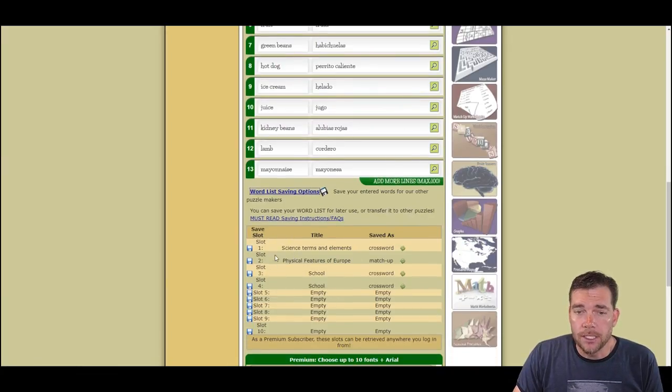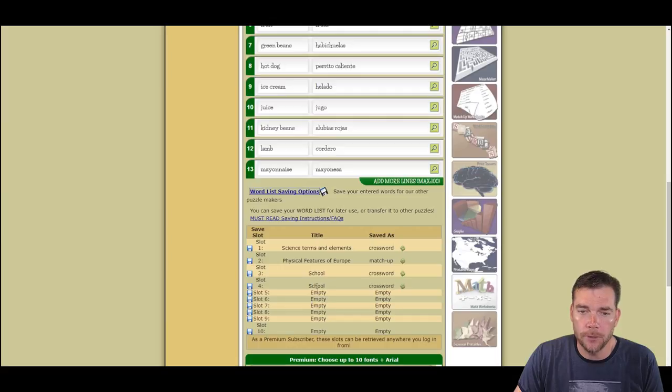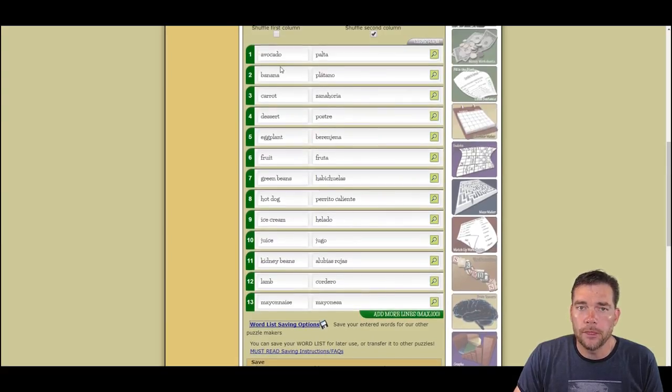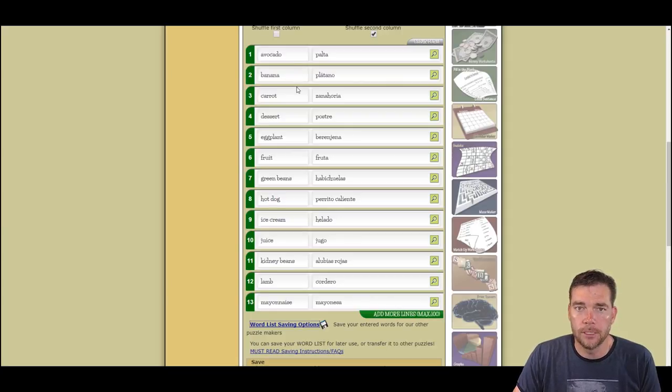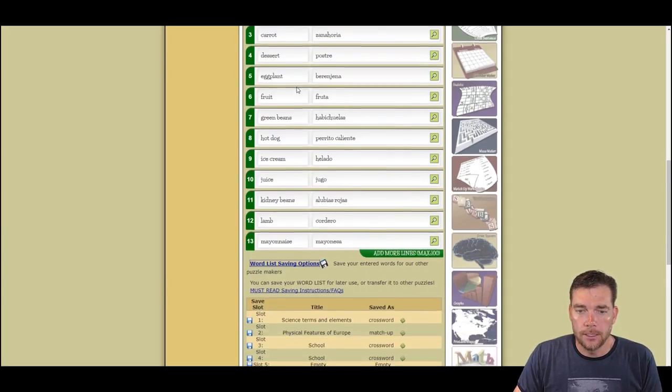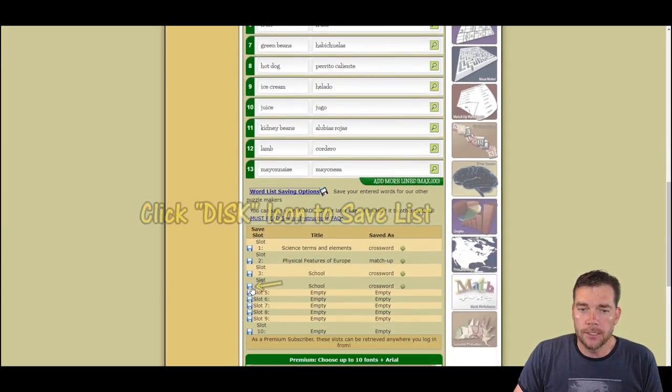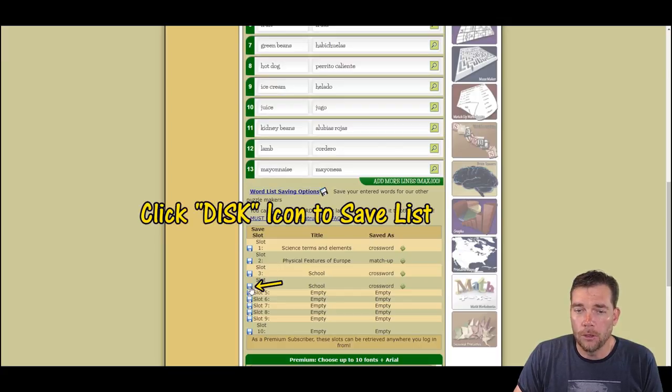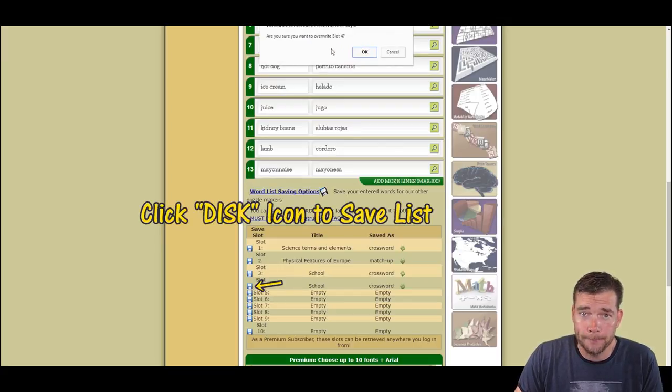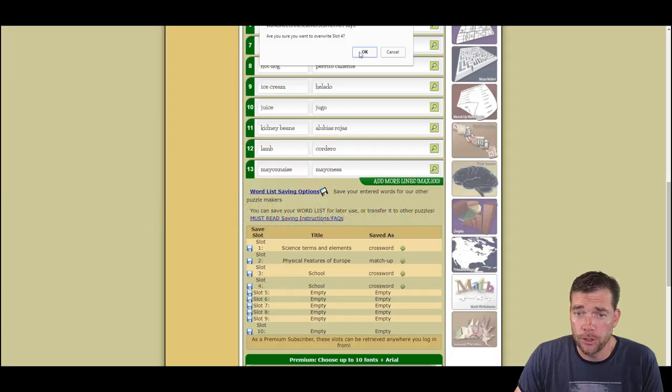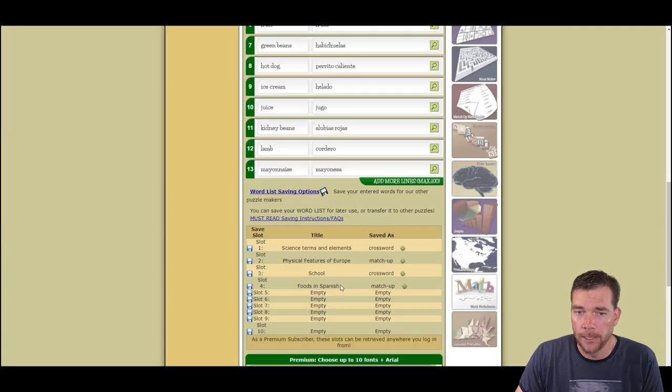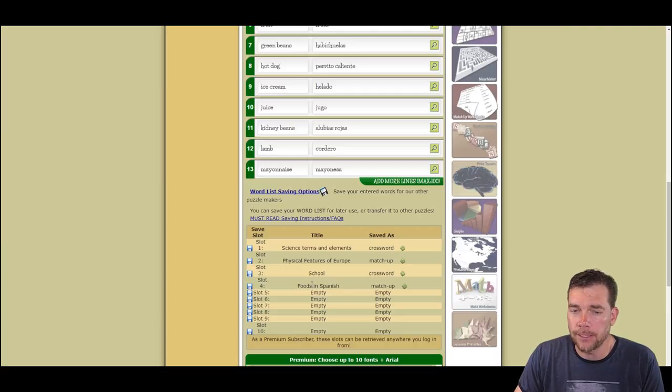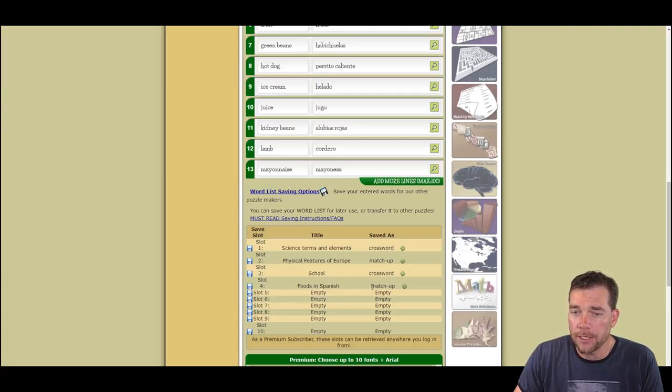As you can see, I've already saved a couple of other things in other slots. I have two for school. I could use an empty one, but I think I'm going to cover up this school one with my Spanish translations of English foods. I'm going to go ahead and save it to slot four over school. And it'll ask me if I want to overwrite it. And I do. So I hit OK. You'll see that it's saving. And now it has the title listed in the title area of that slot. It's saved as a matchup.